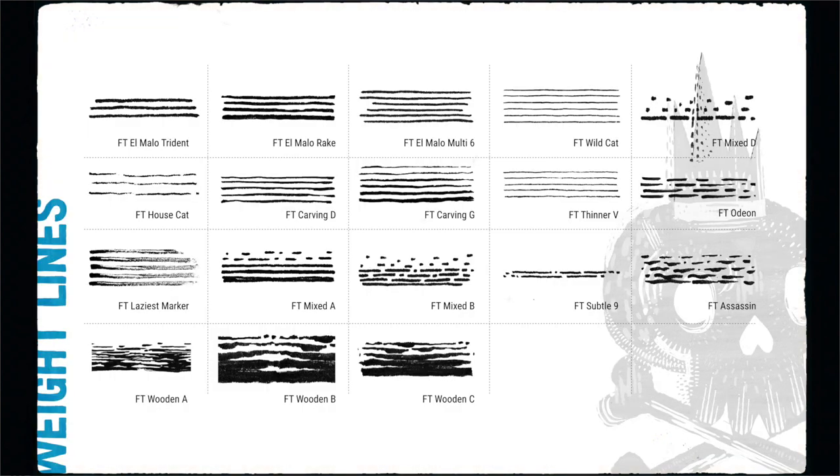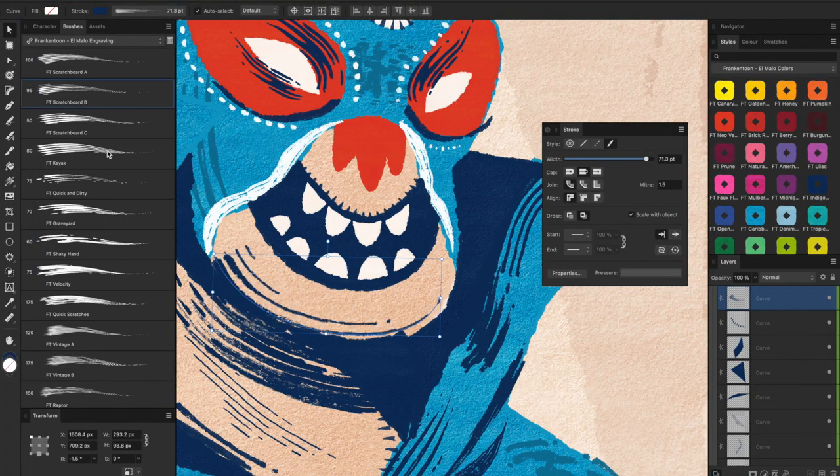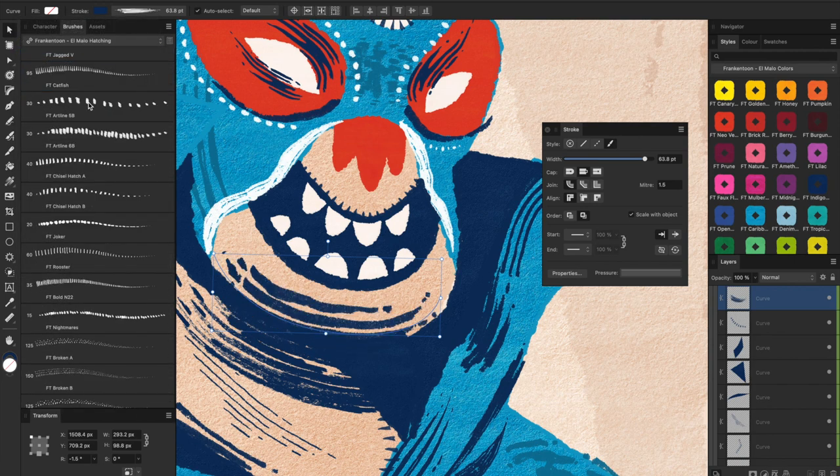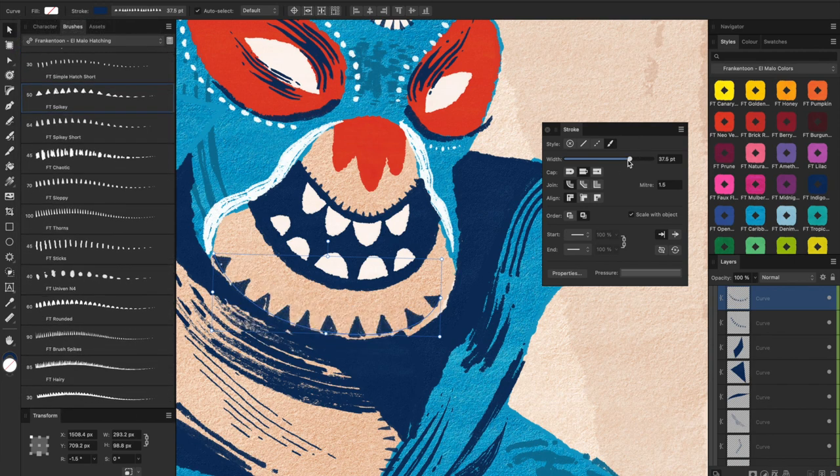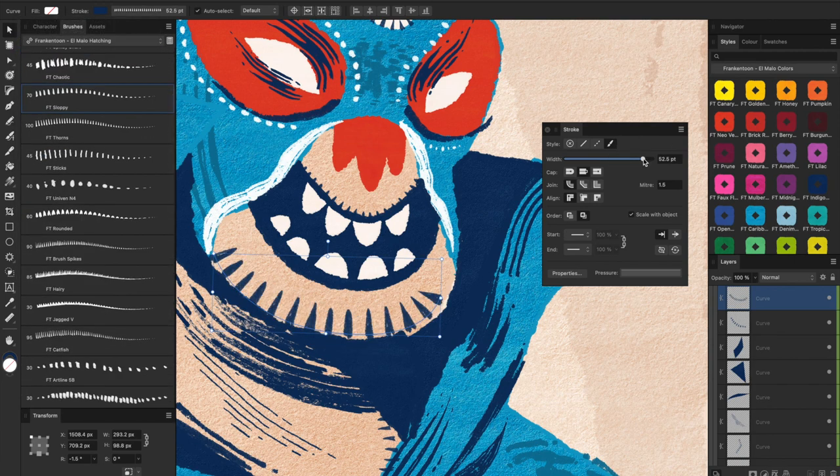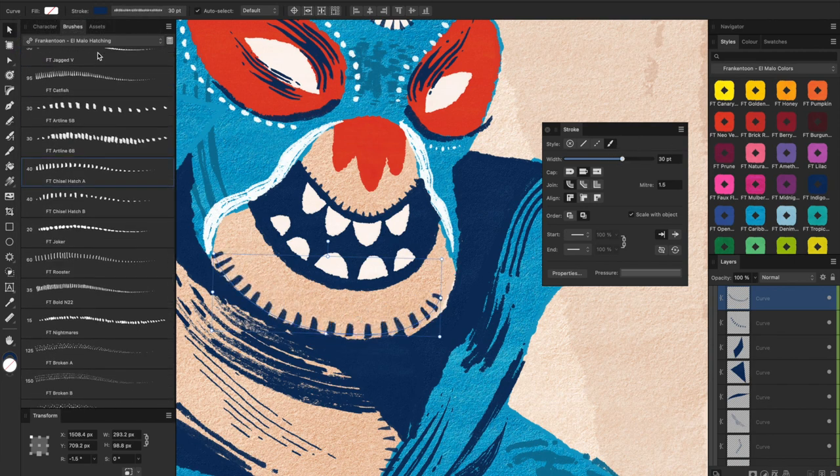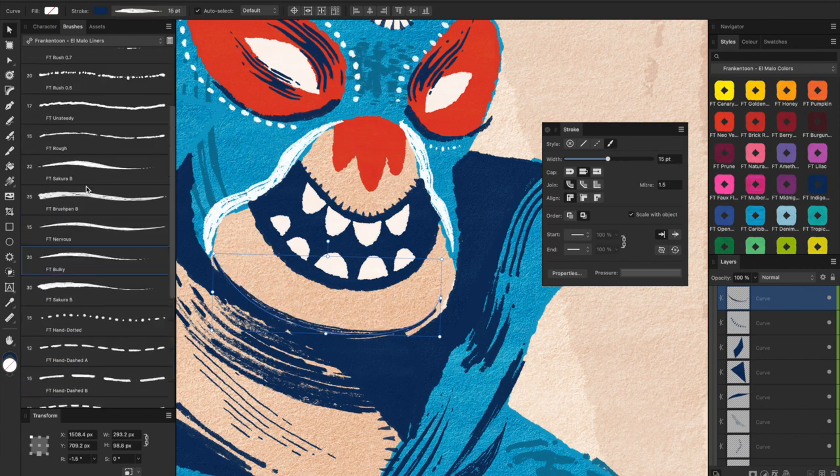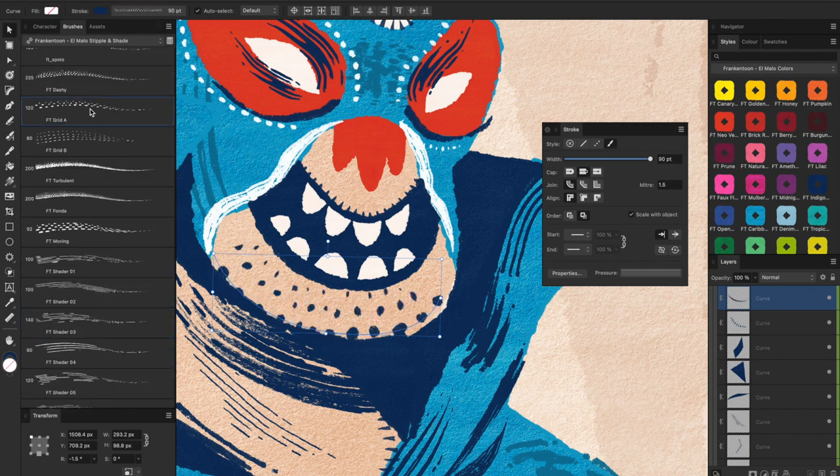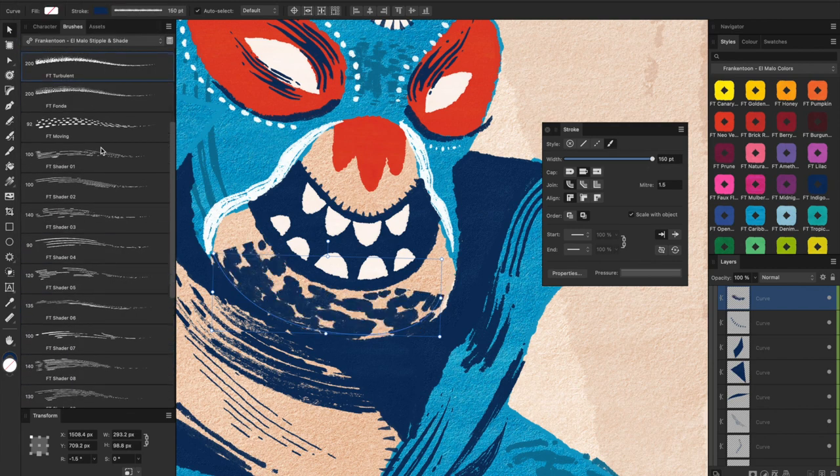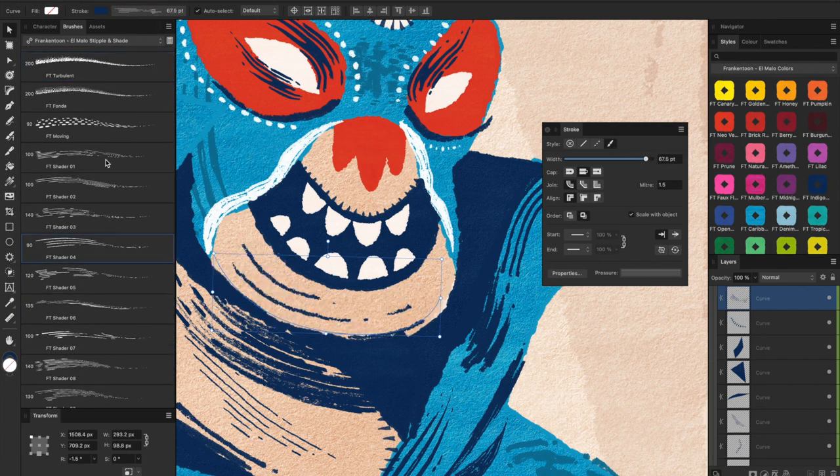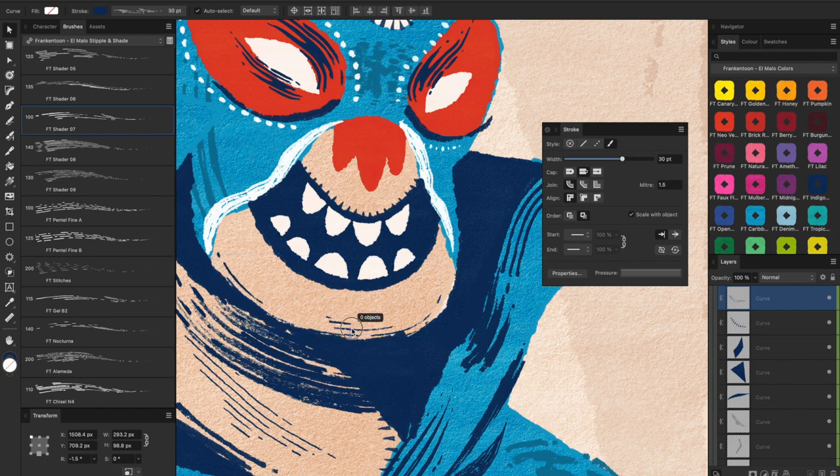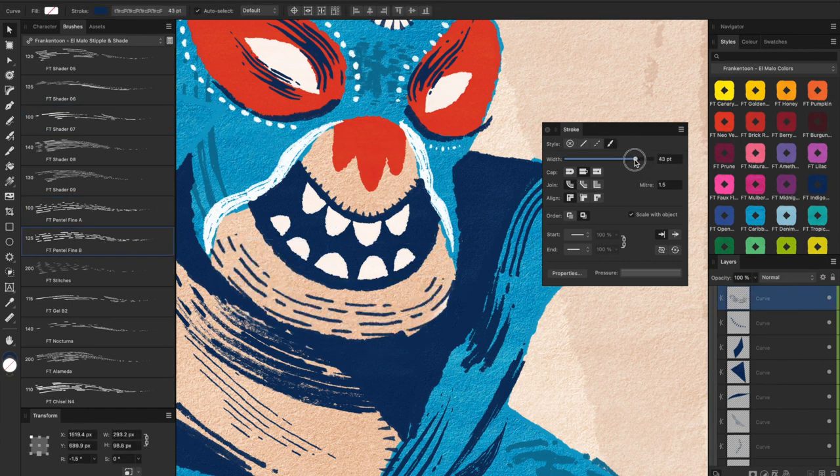Finally, this collection of brushes gives you numerous choices for achieving multiline parallel shading with just one click. At first the number of El Malo brushes may seem overwhelming, however they are organized in a way that allows you to use all of them without worrying about which brush to use for specific cases.